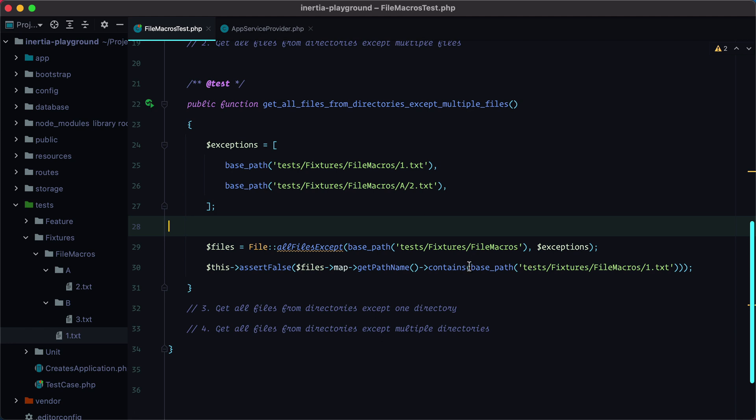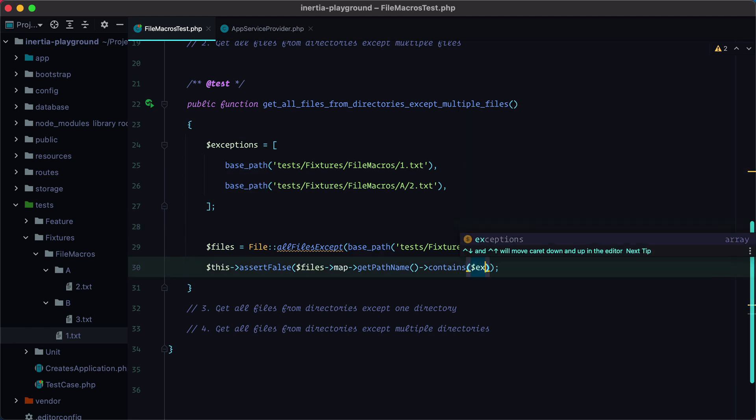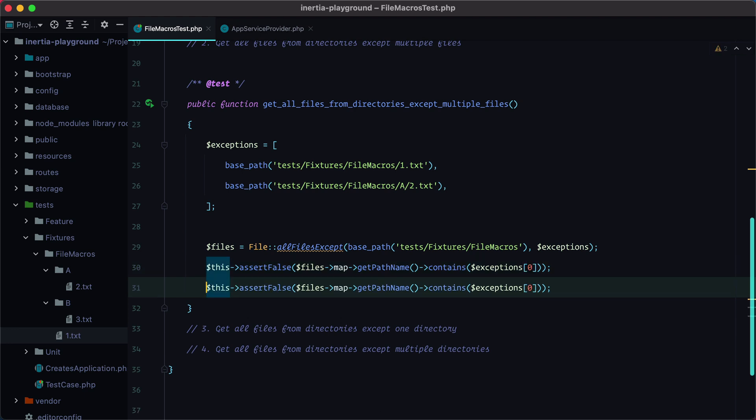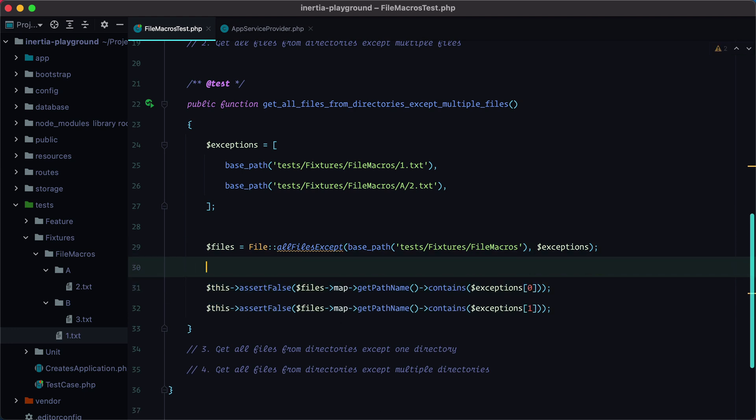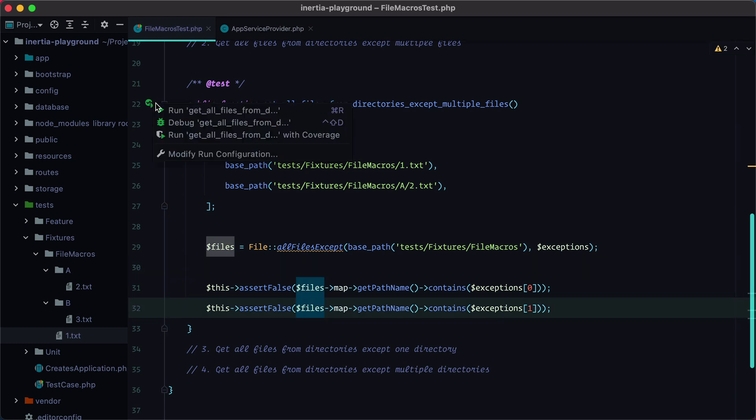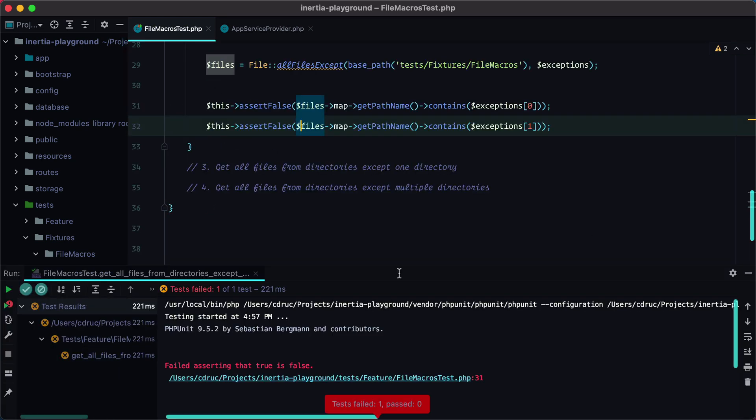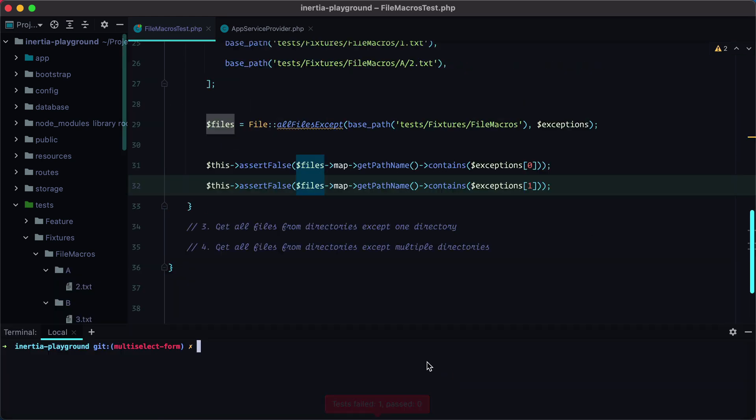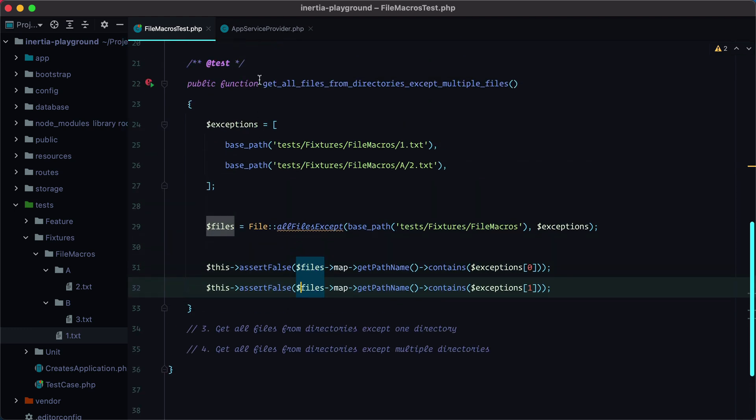And we should make sure that the returning result does not include them. So we'll do contains exceptions 0, so this is the first file, and this is the second file. Let's run the test, and it should fail, which it does.